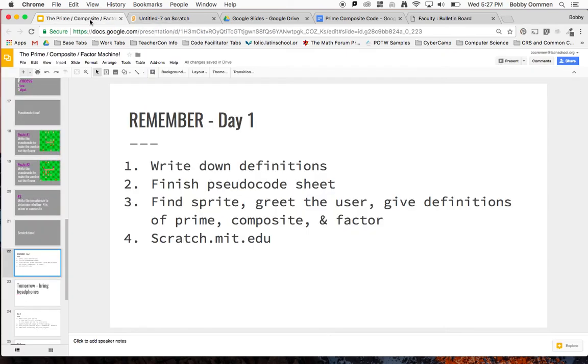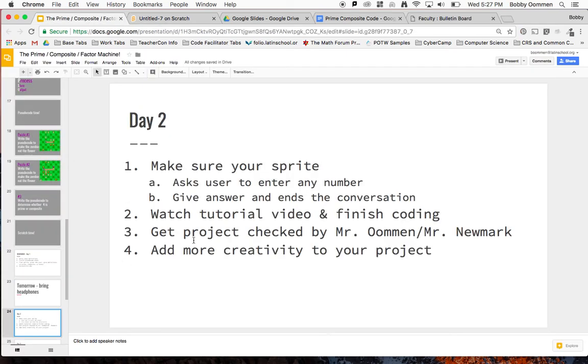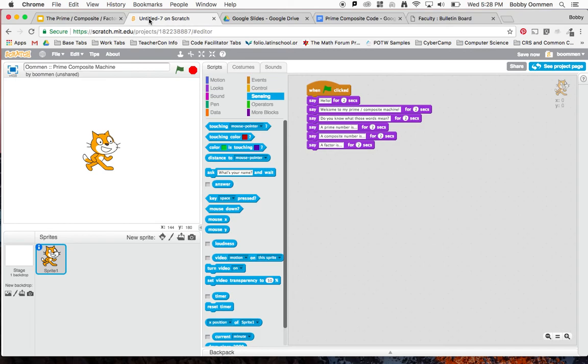For day two, what you're going to be working on is asking the user to enter any number, giving the answer, and ending the conversation. Once you give the answer, you've done all the correct processing. So let's get started with the code for this.